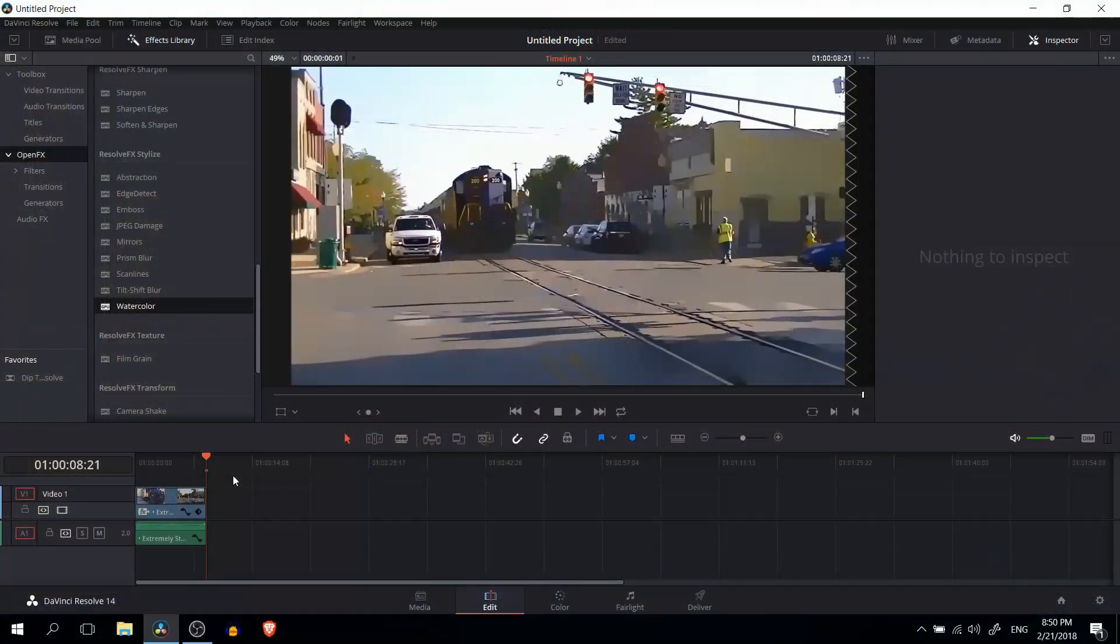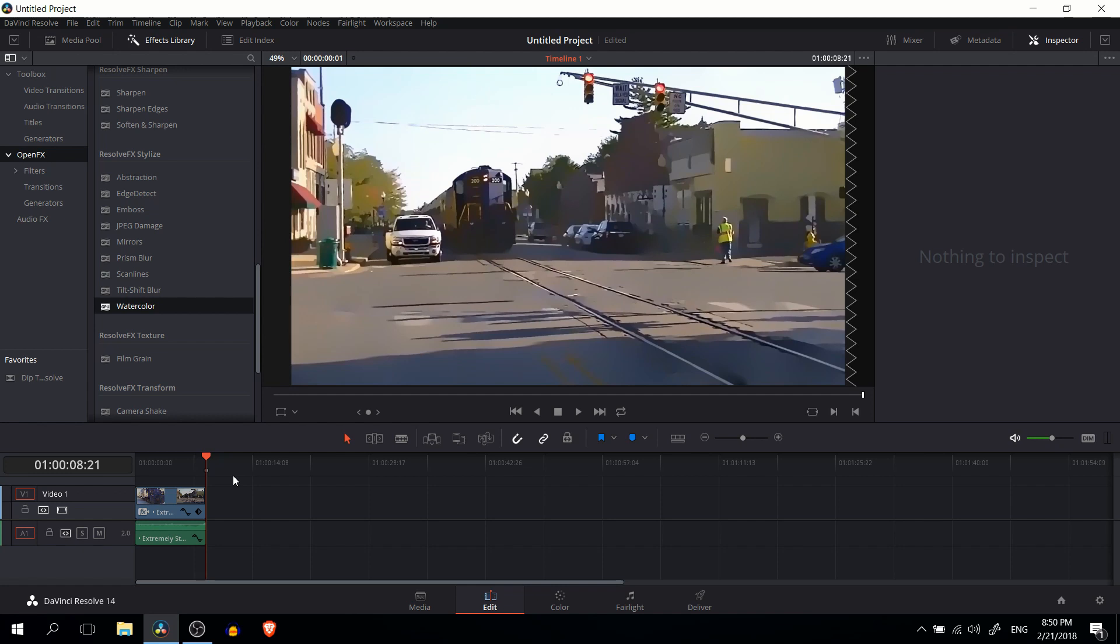So that's pretty much all there is to adding in the watercolor effect inside of DaVinci Resolve. For such a dramatic change in how your video can look, it's very powerful and very easy to use. So I'm going to leave it there with the final result and I will see you guys in my future video content.